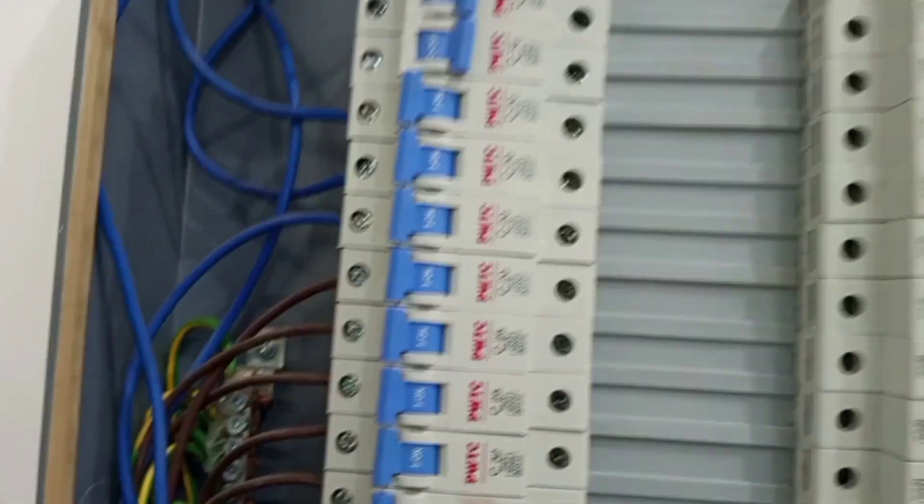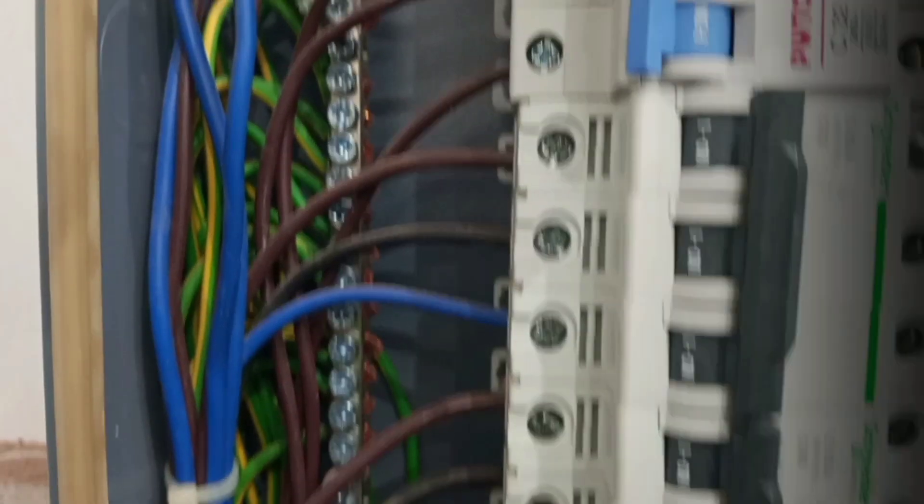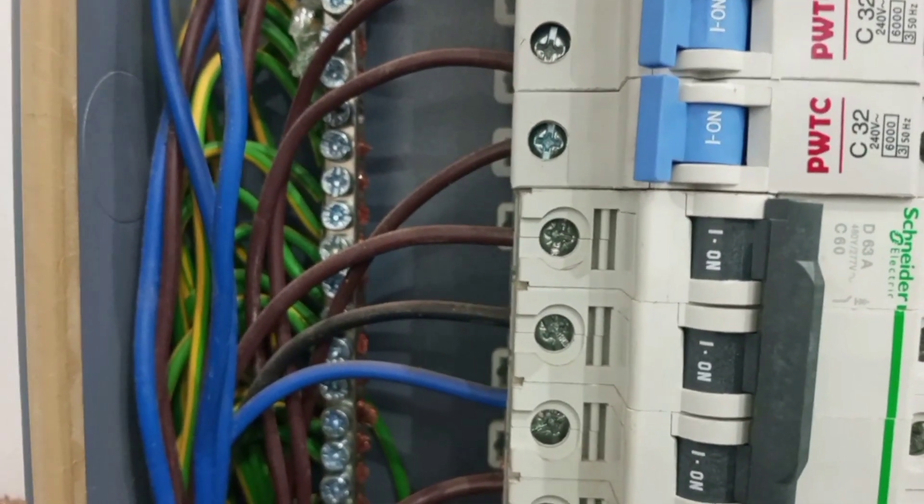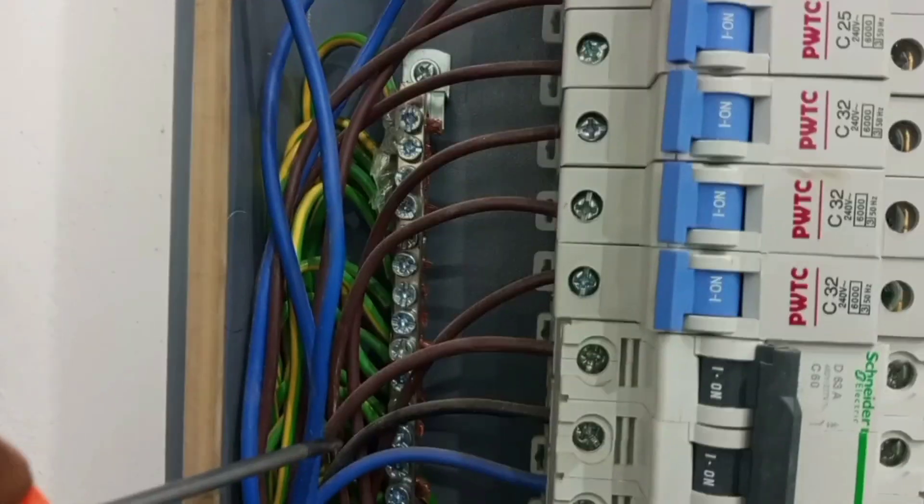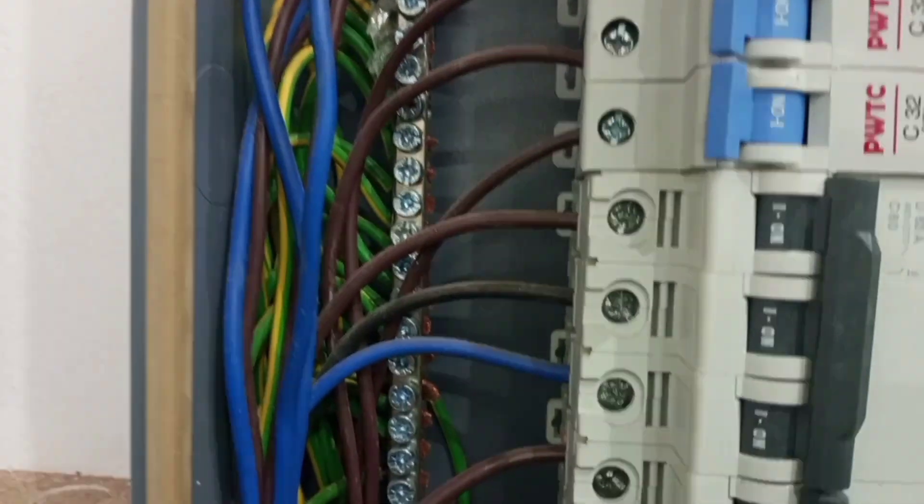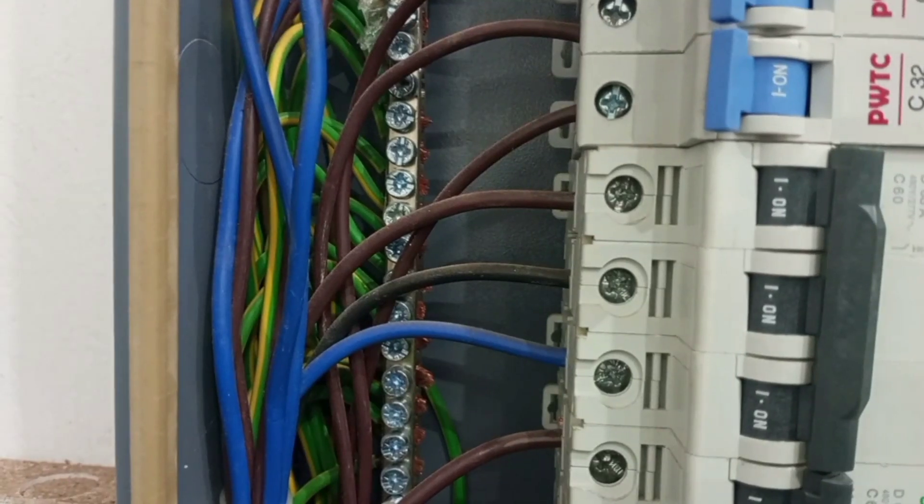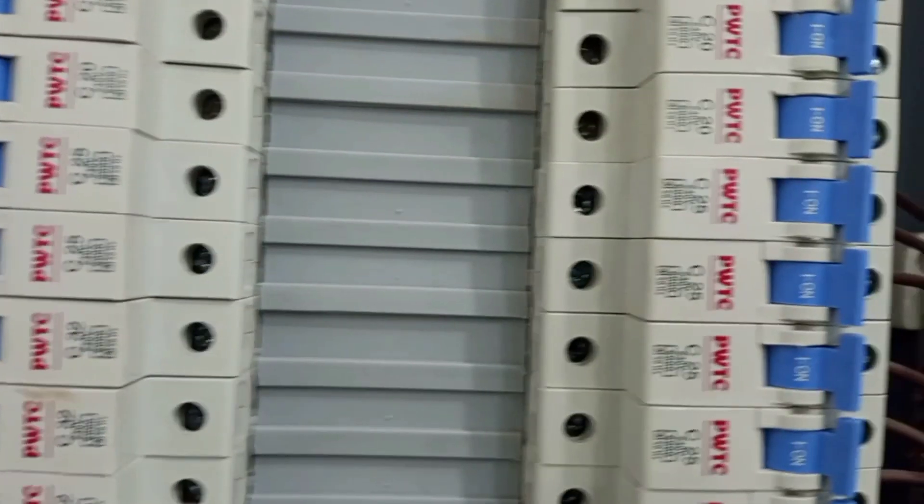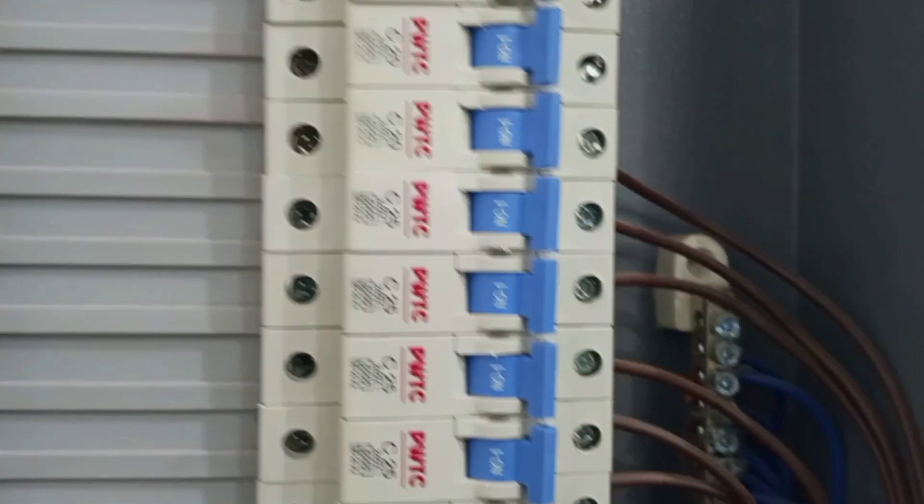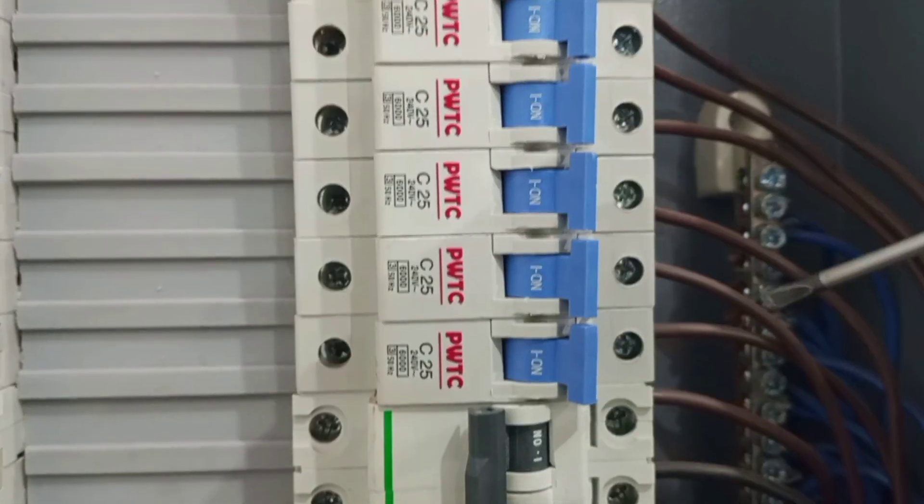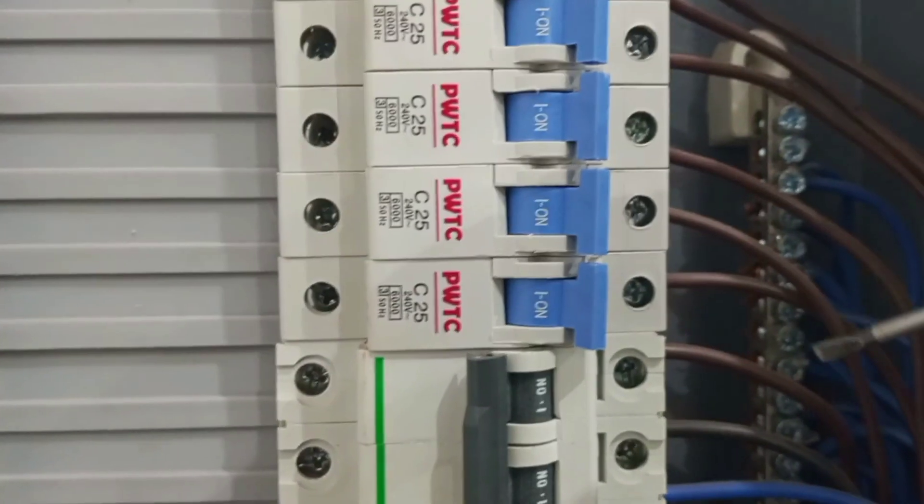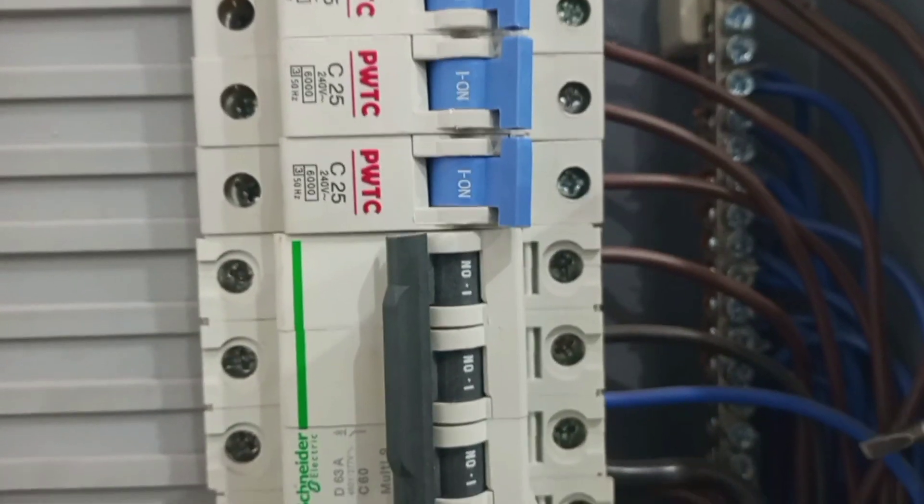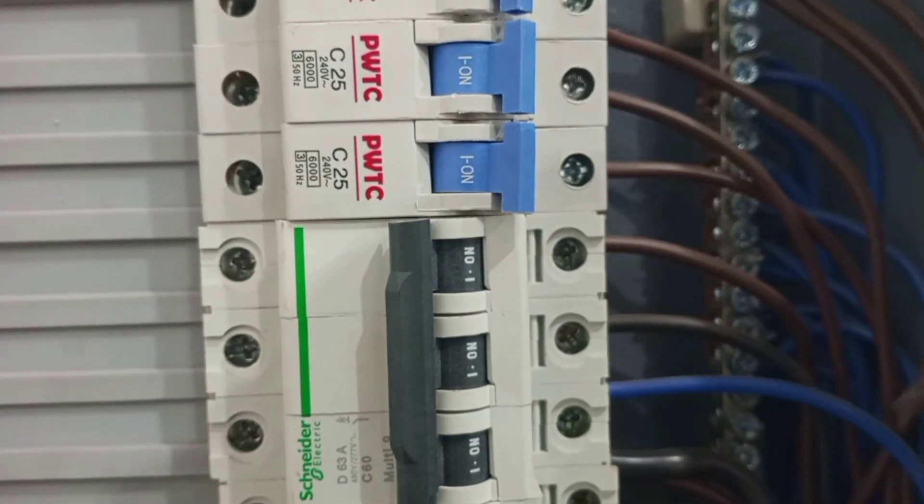Okay, so this is a consumer unit. Here you can see the earth bar for connection of the various circuit protective conductors to the various circuits in the wiring. And then when you come to this other side, you can also see the neutral bar for connection of all the neutral conductors.